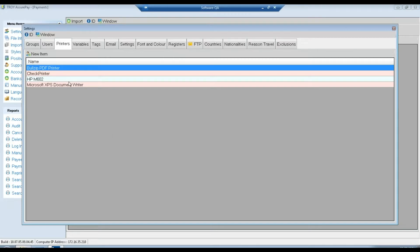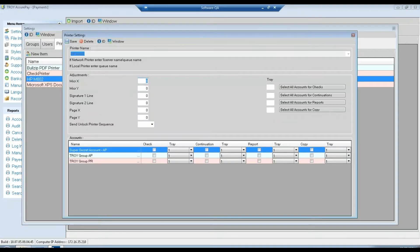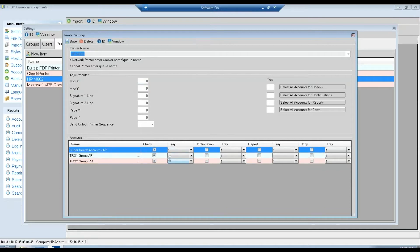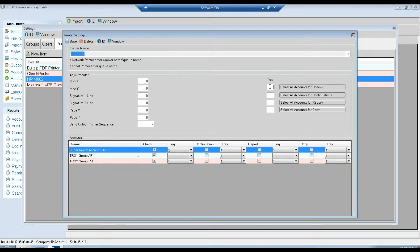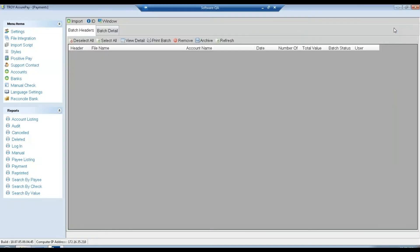And from here, there are two options. We can either go back into the printer itself and assign individual accounts and trays, or we can use this section up here to do it for every account. We can also do continuation or overflow, the reports or copies. Then we click save, then close.